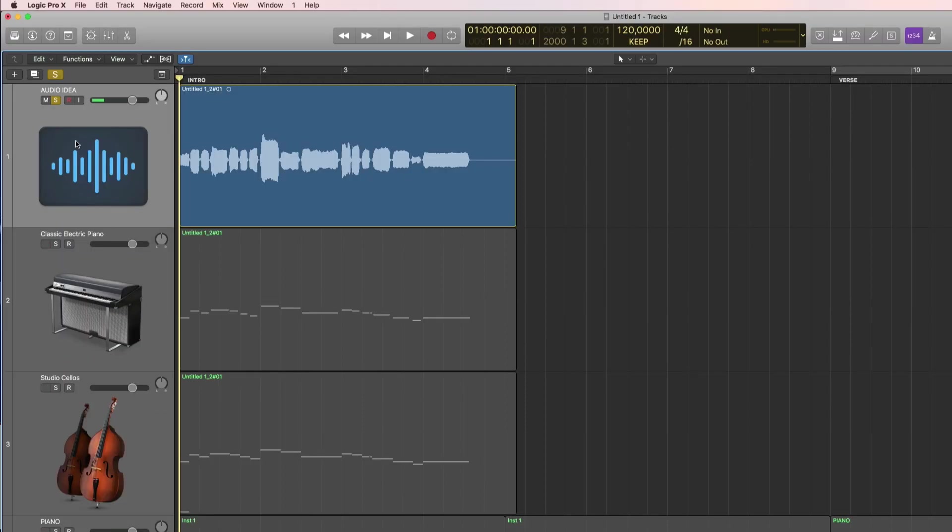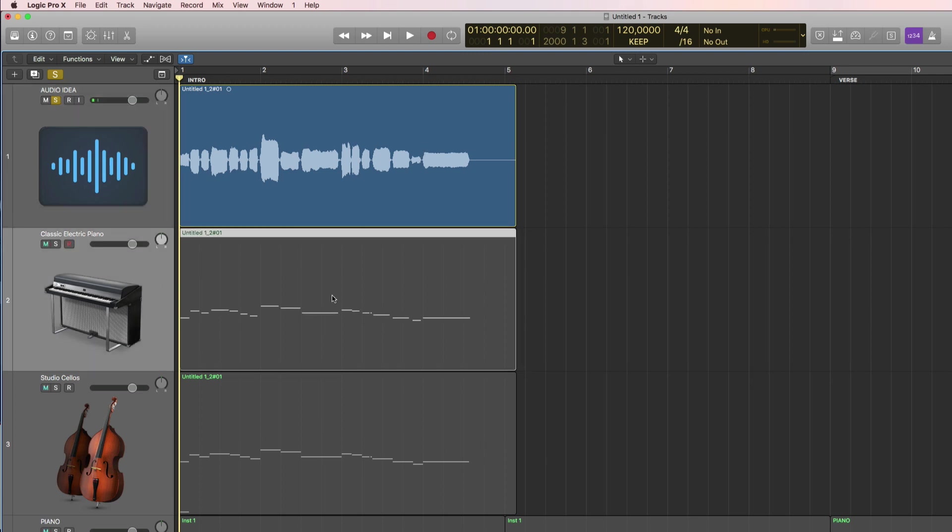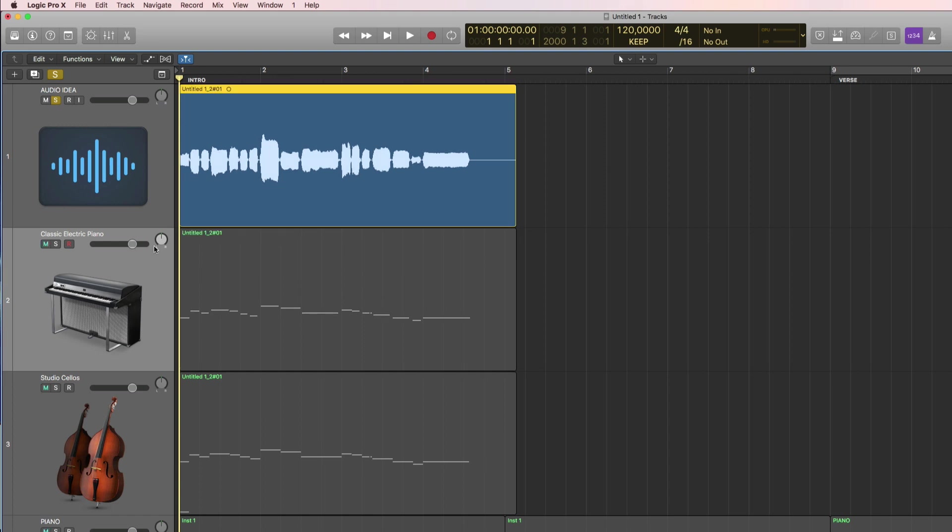So step five is to compare your audio track with the new MIDI track to see if there are any mistakes in the translation from audio to MIDI.